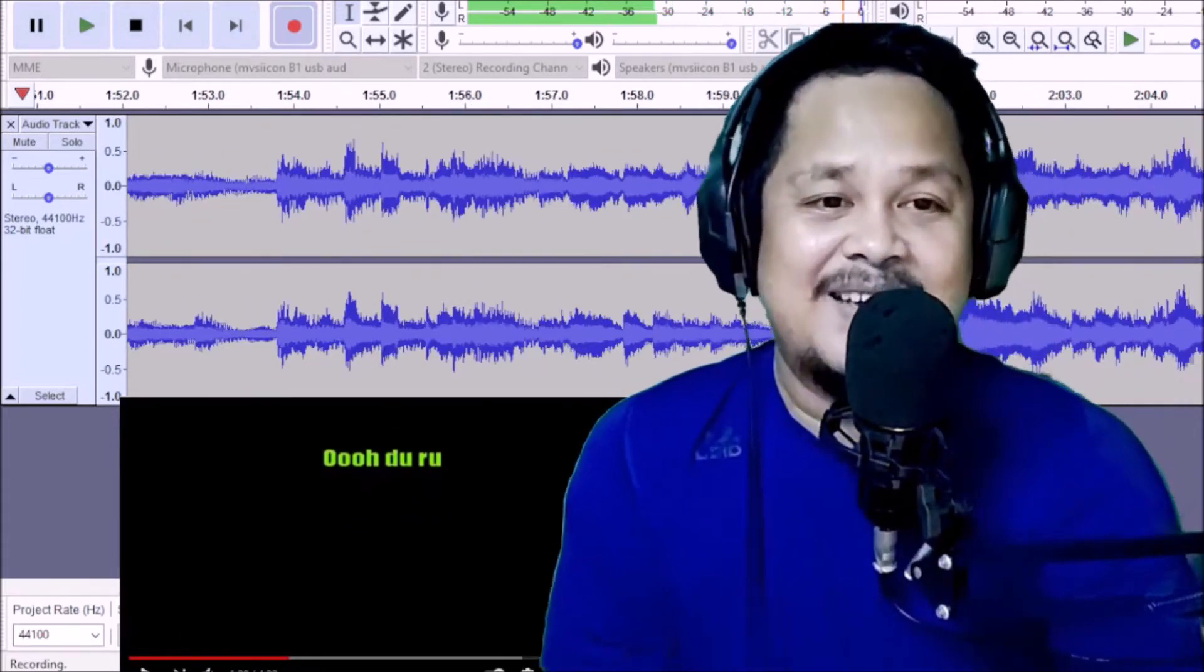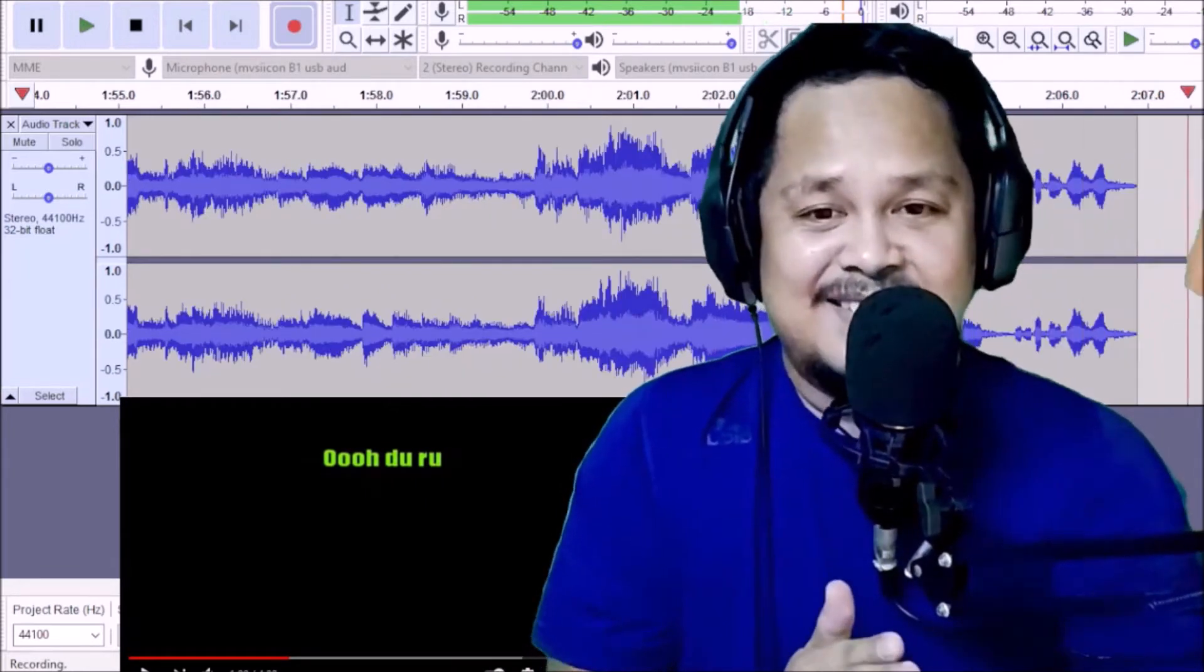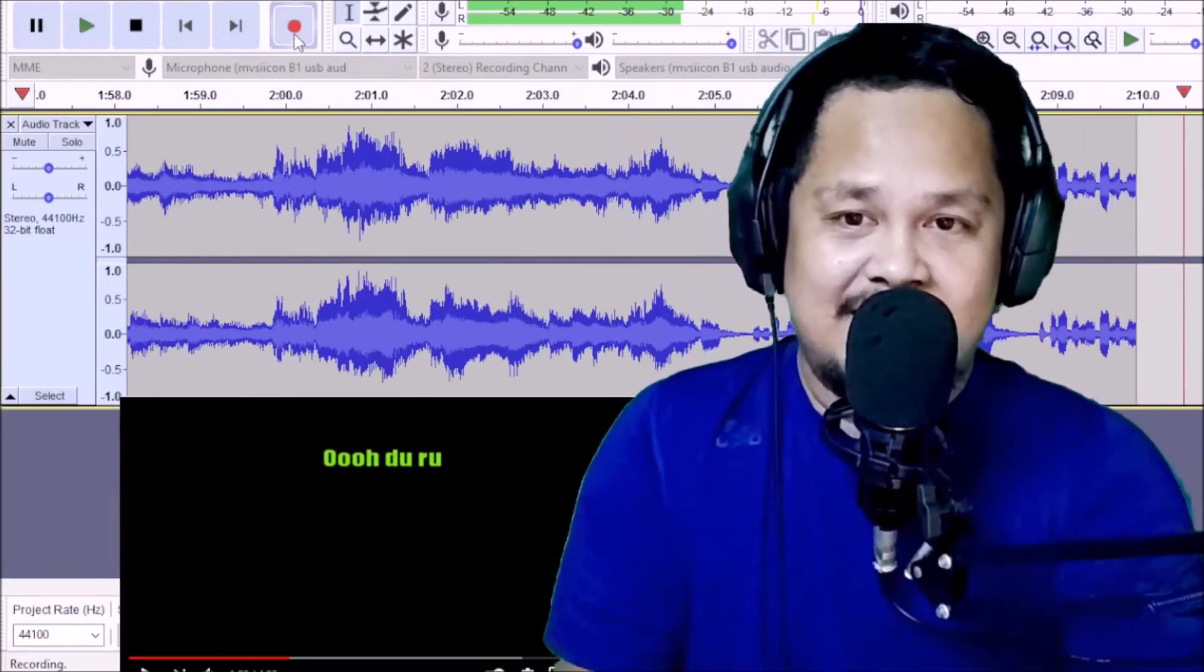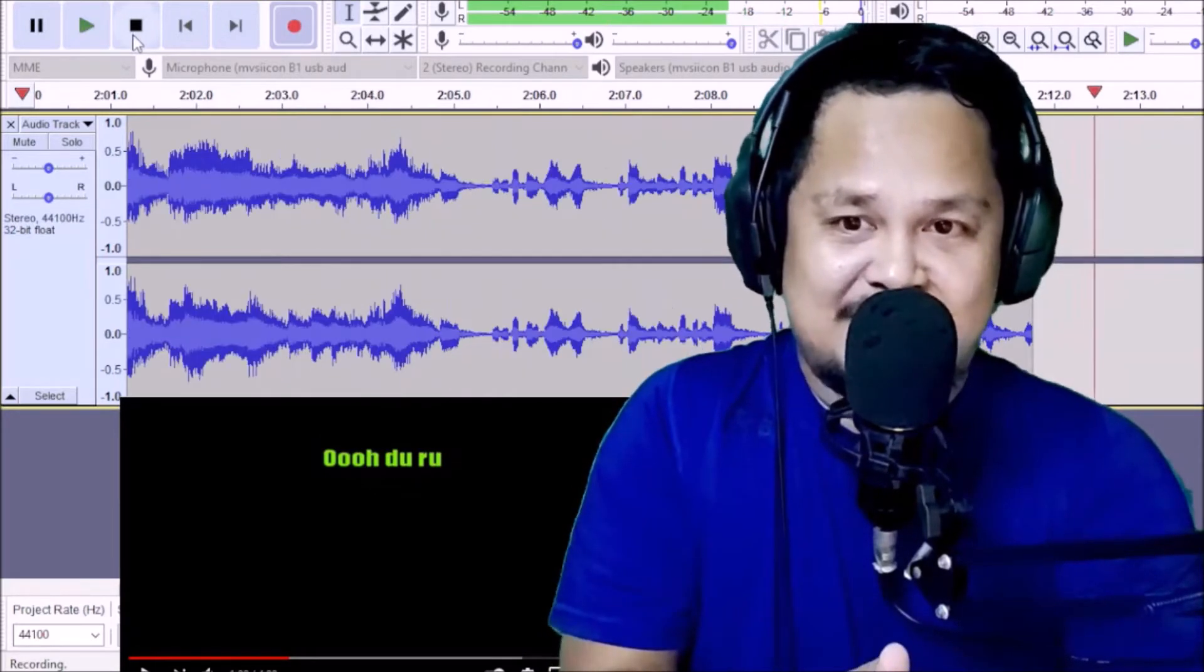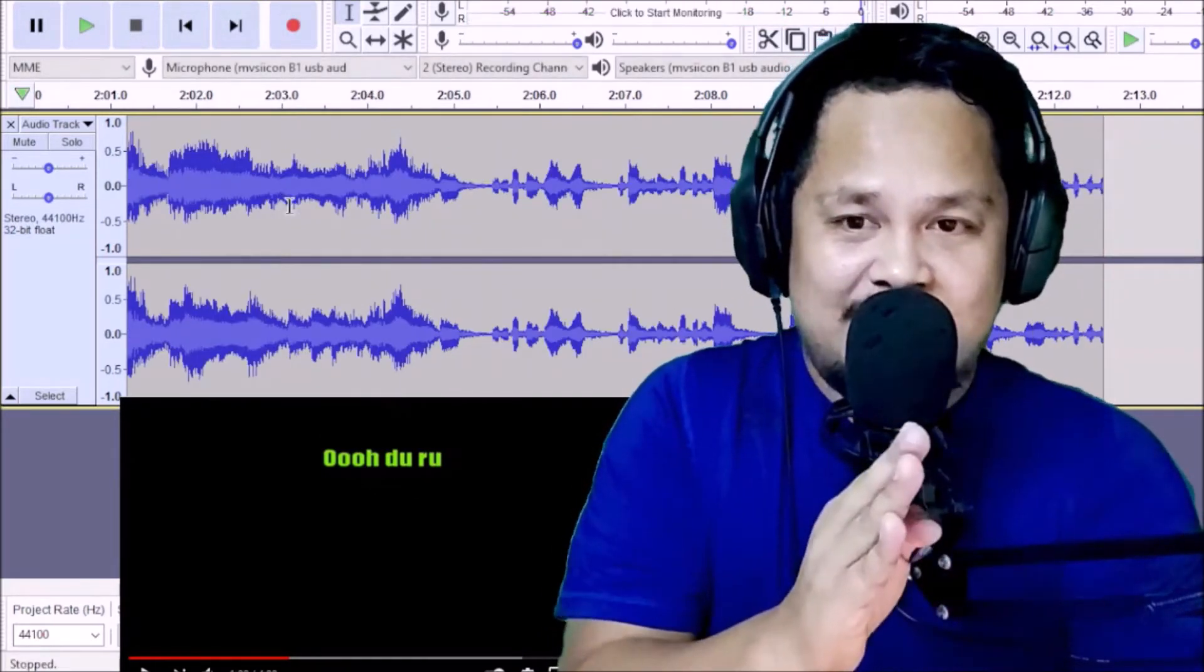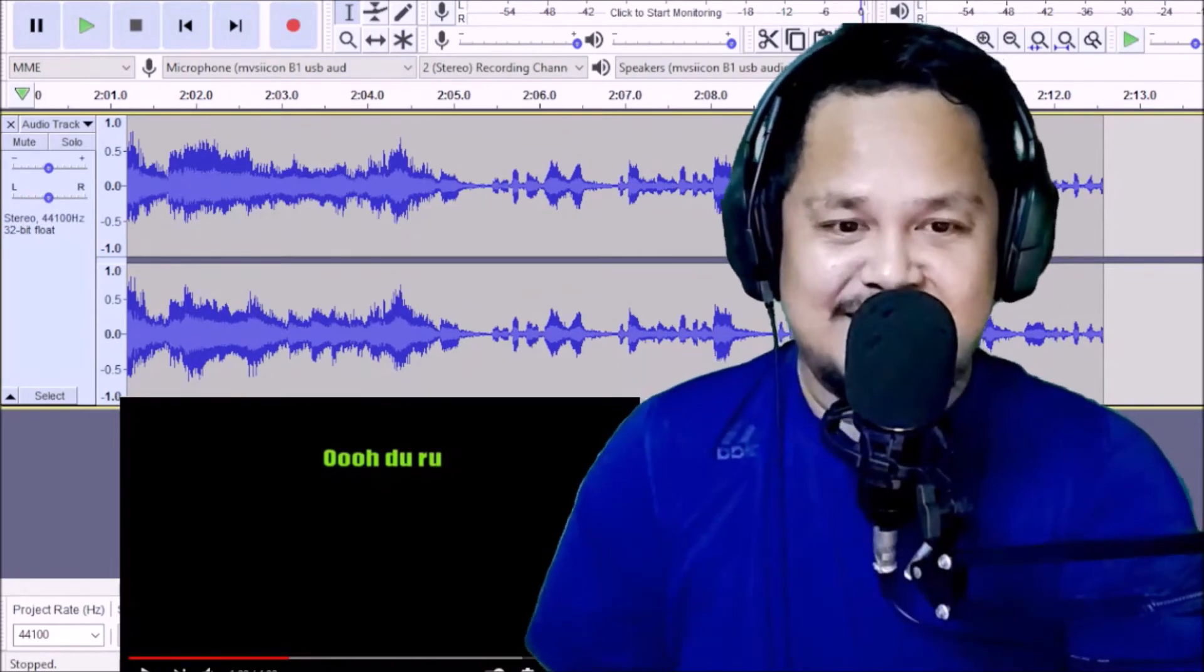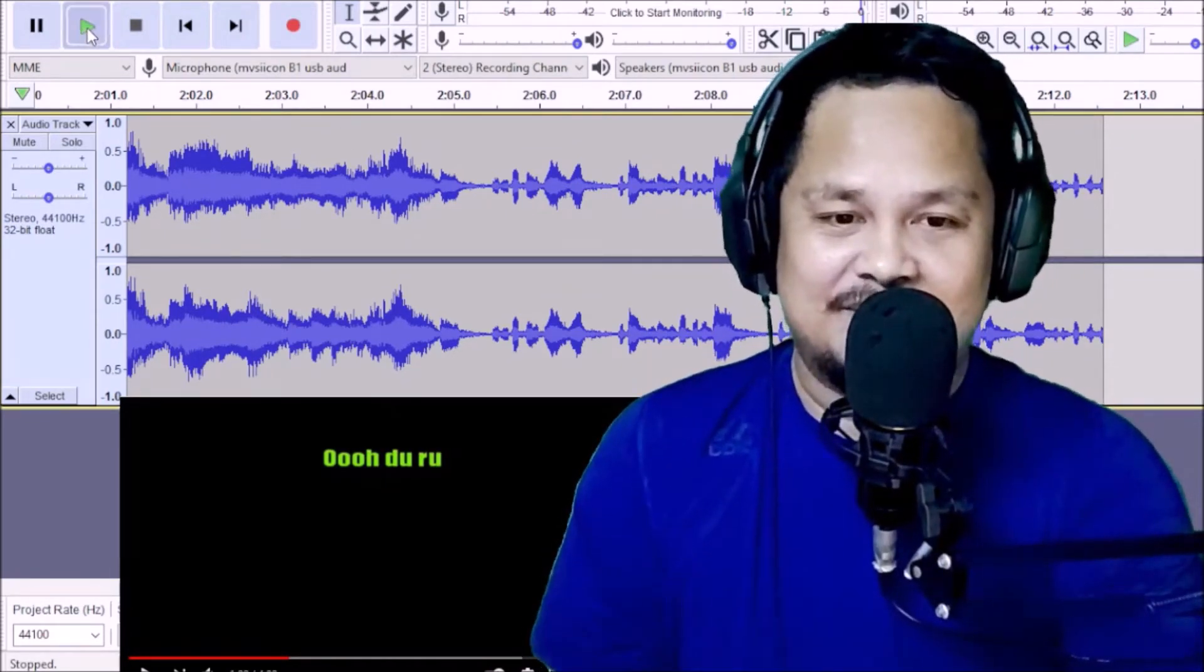So, let's stop right there. And then since nandun na siya, punta natin si Audacity. Let's stop the recording. Ayan. Next stop na siya. So, check natin. Check natin. We'll play. Tingnan natin yung ginawa natin.